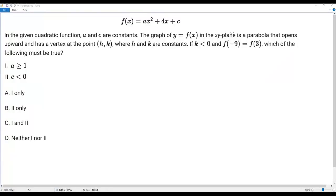Here we have a city math question. Let's go through the information. f of x equals a x squared plus 4x plus c. In the given quadratic function, a and c are constants. The graph of y equals f of x in the xy plane is a parabola that opens upward and has a vertex at the point h comma k, where h and k are constants. If k is less than zero and f of negative nine equals f of three, which of the following must be true.